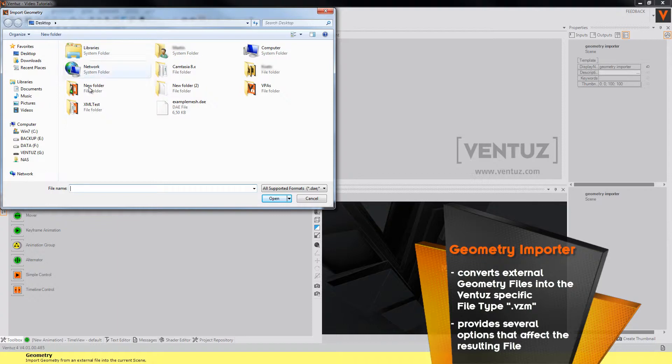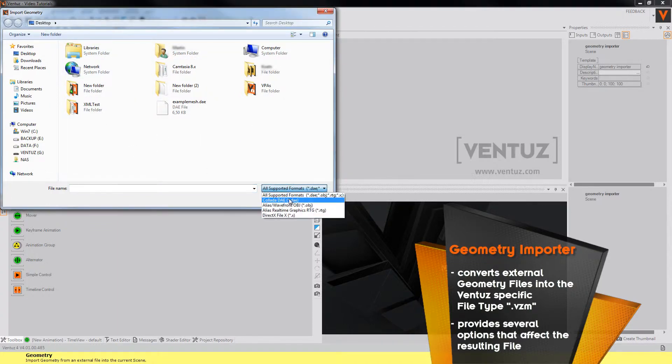So here you can load a variety of file types of meshes which are for example Collada files or DirectX files.